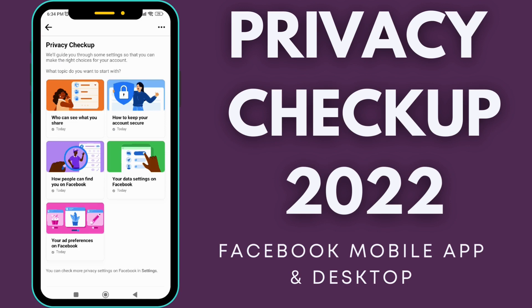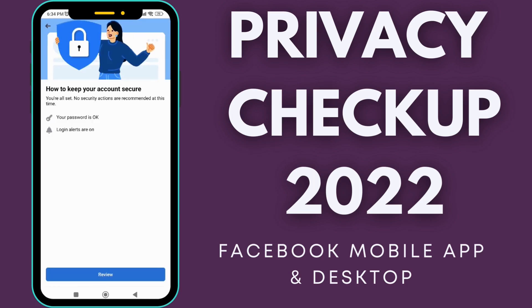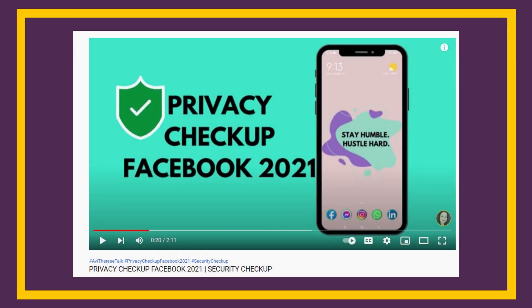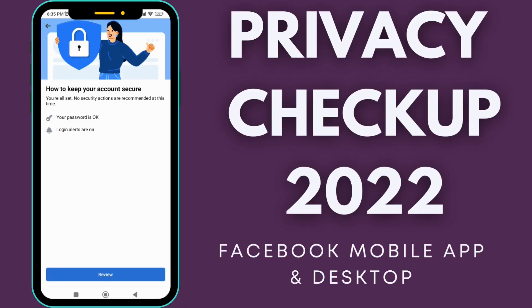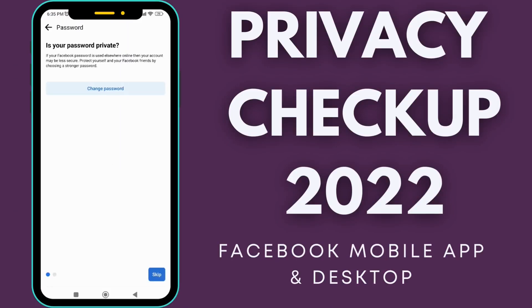How to keep your account secure — click on that. I have a video tutorial regarding how to keep your account secure. You can check out that video if you want to learn more. Click on review. If you want to change your password, you can change it here. Click on change password.